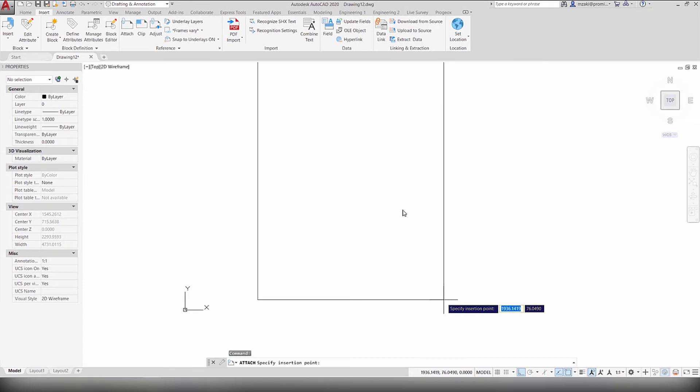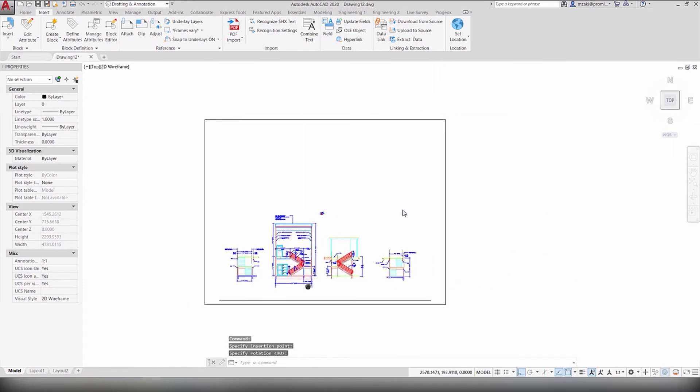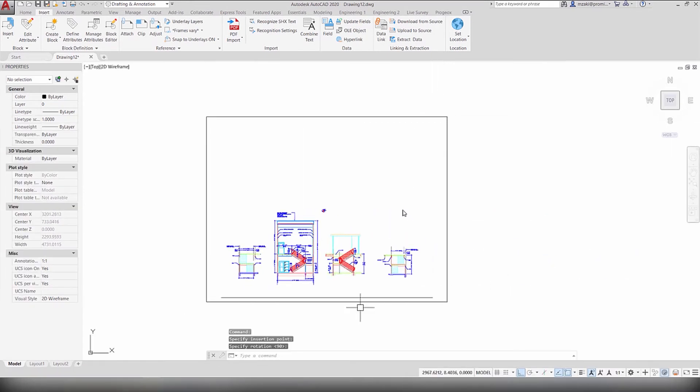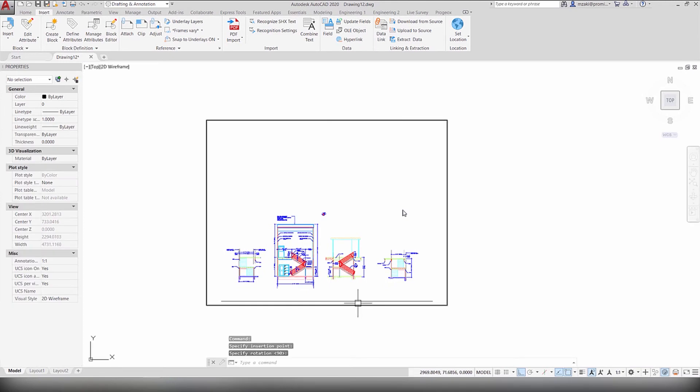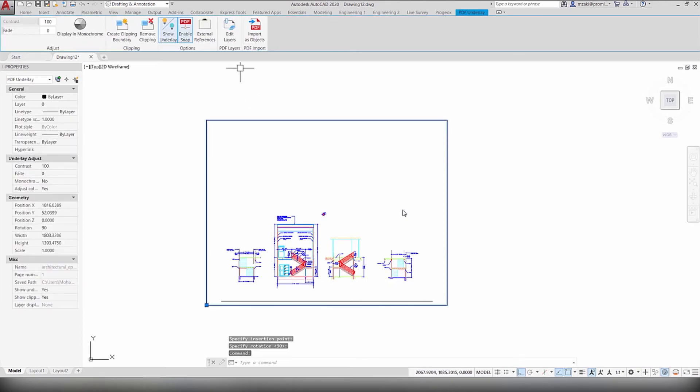Select where to insert it and adjust the rotation. So here's our PDF file and what we want to do is select it and select Import as Objects.